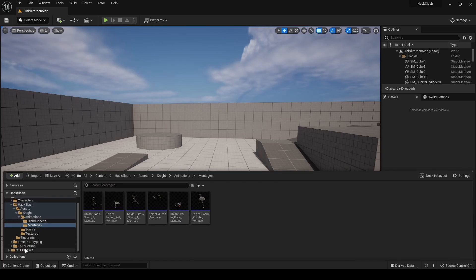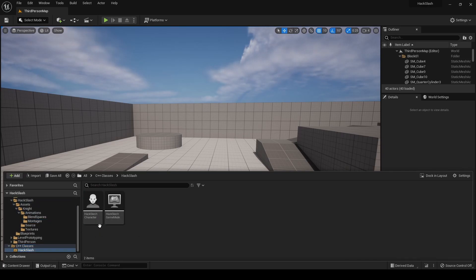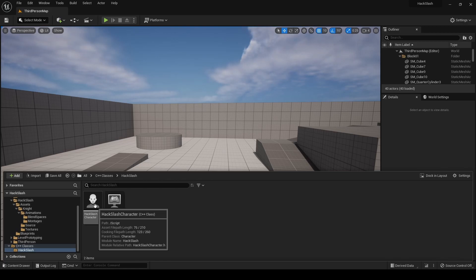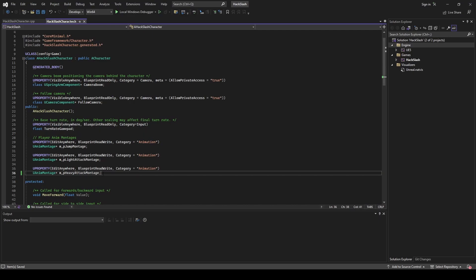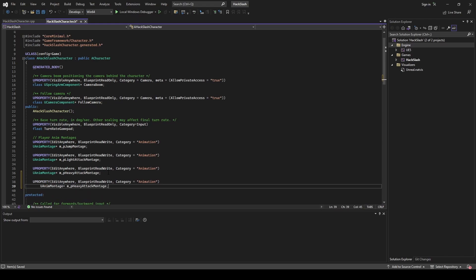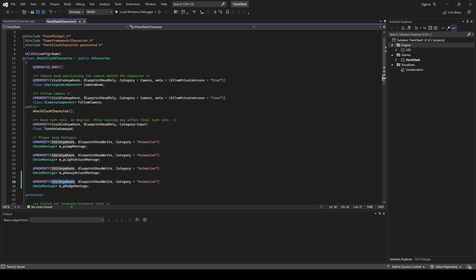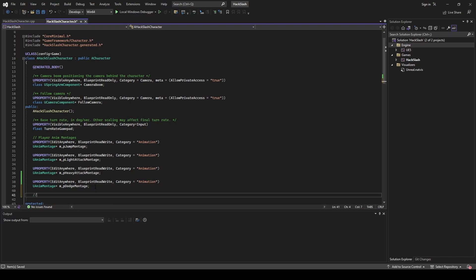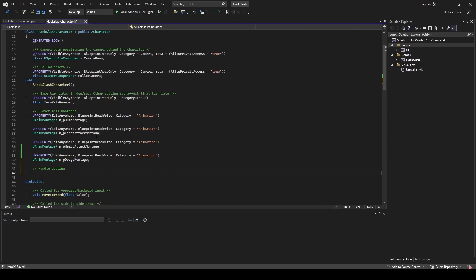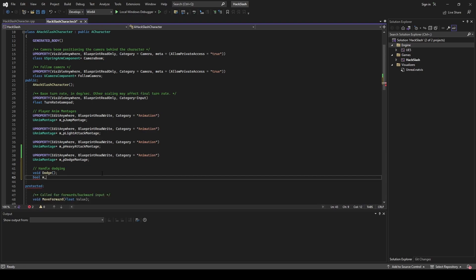Now that we have those montages set up, we're going to go into our C++ classes and open up our hack-slash character files. Looking into the header file of our character, we're going to want to add a reference to our dodge montage — copy-paste these other references here, change it to a montage and instead of heavy attack just call it dodge montage. This macro saying UPROPERTY is just saying we can edit this value for this animation montage, it's read-write from blueprints, and it's going into the animation category. We're also going to add a method void dodge and a boolean is dodging.